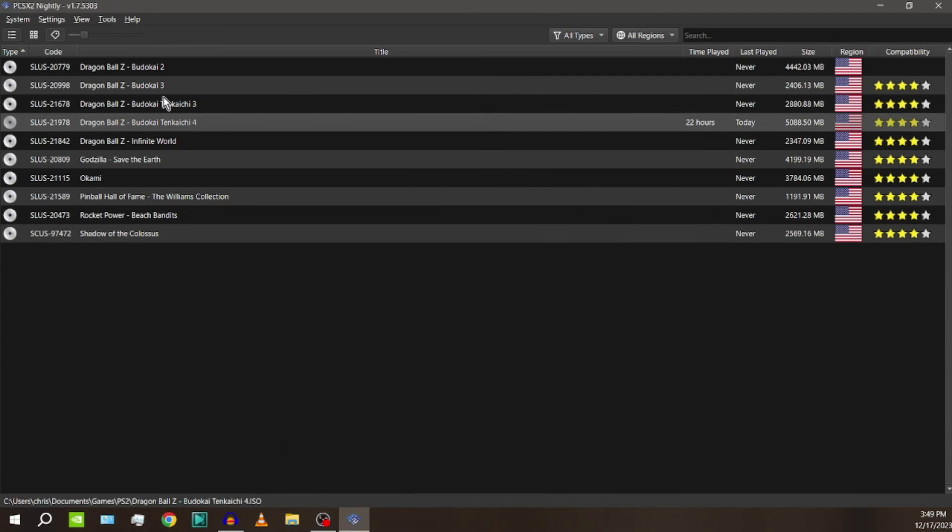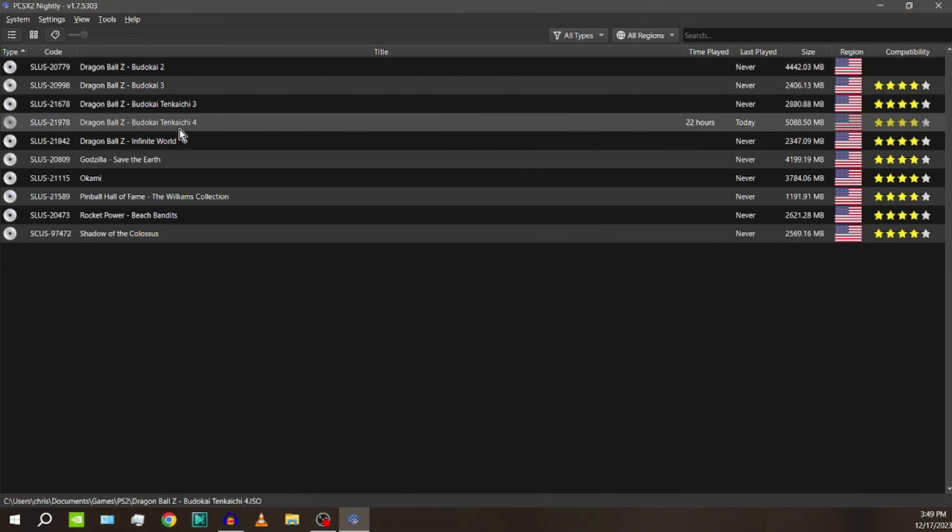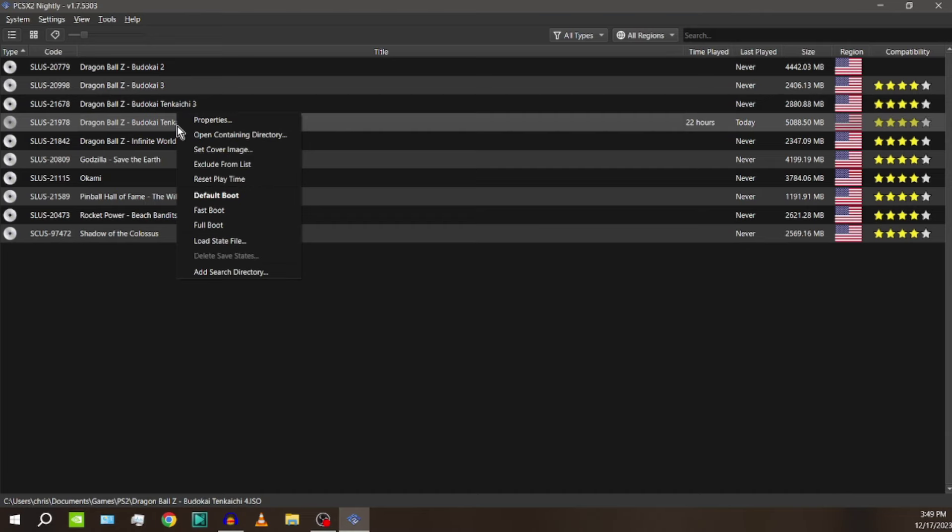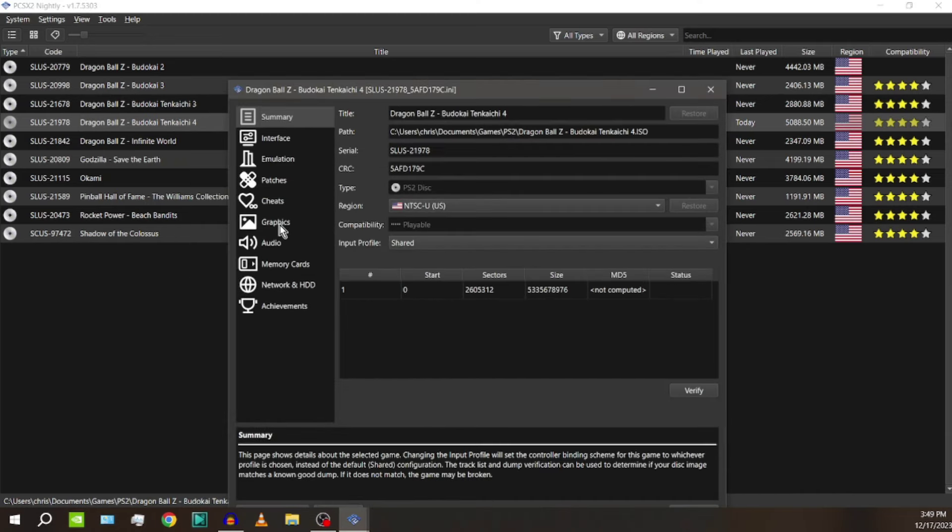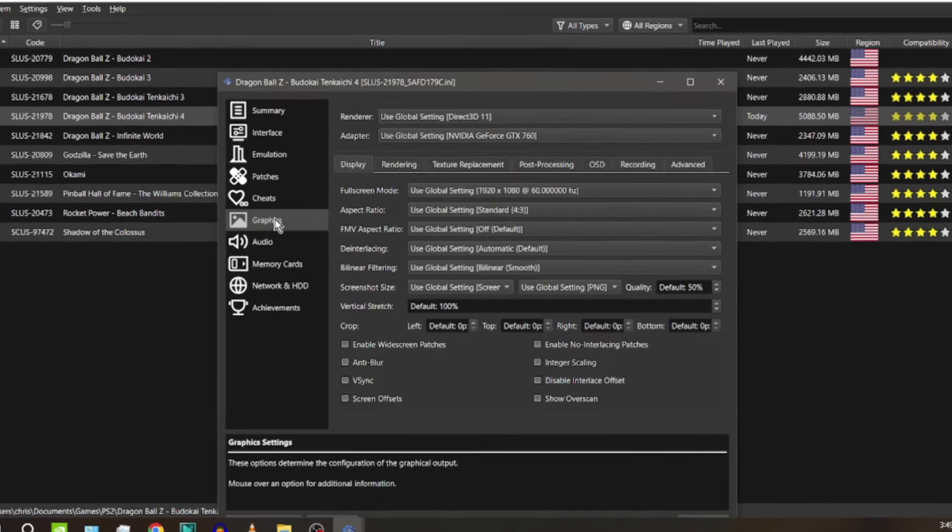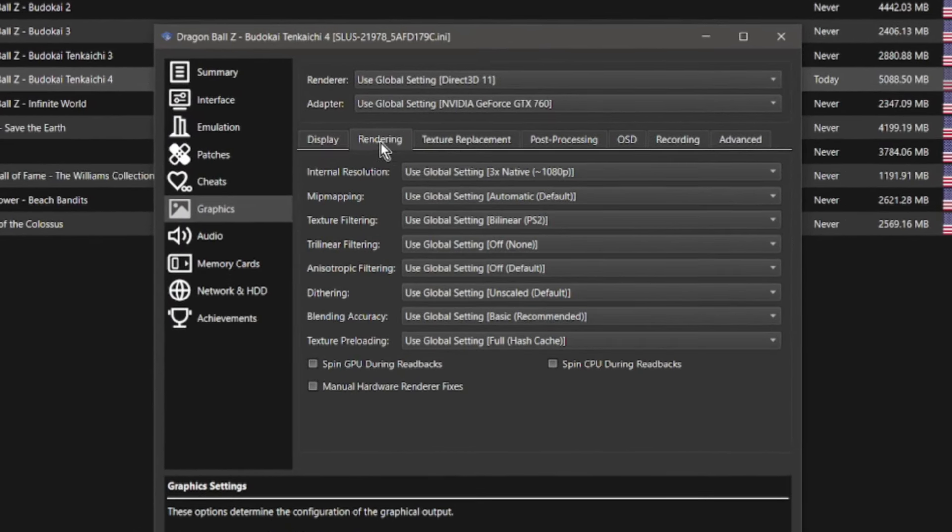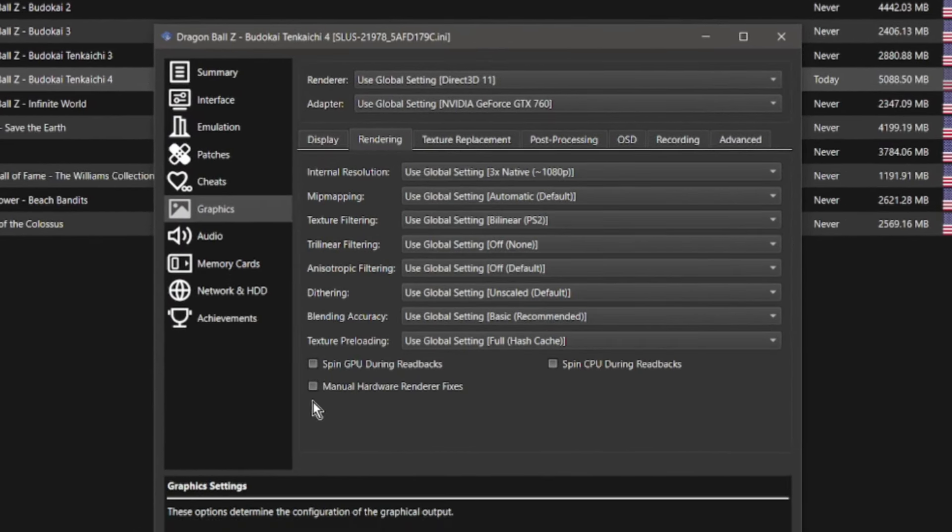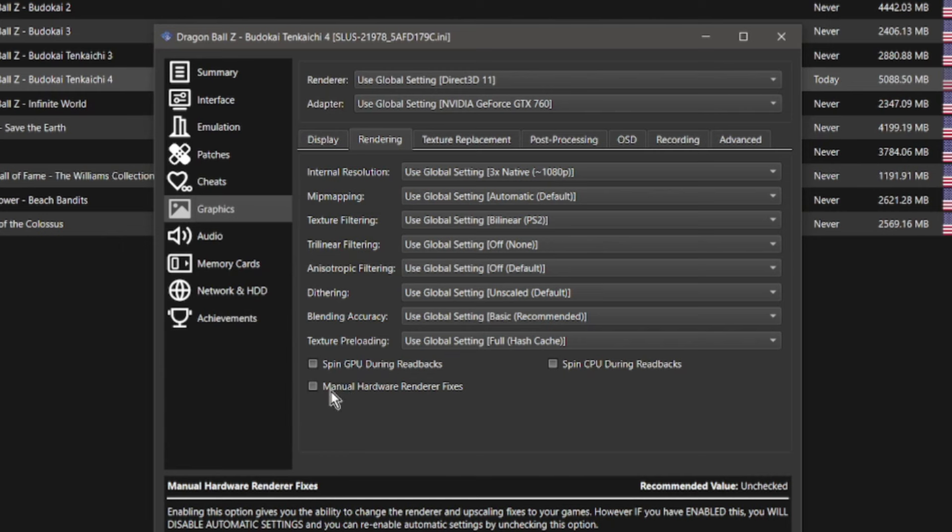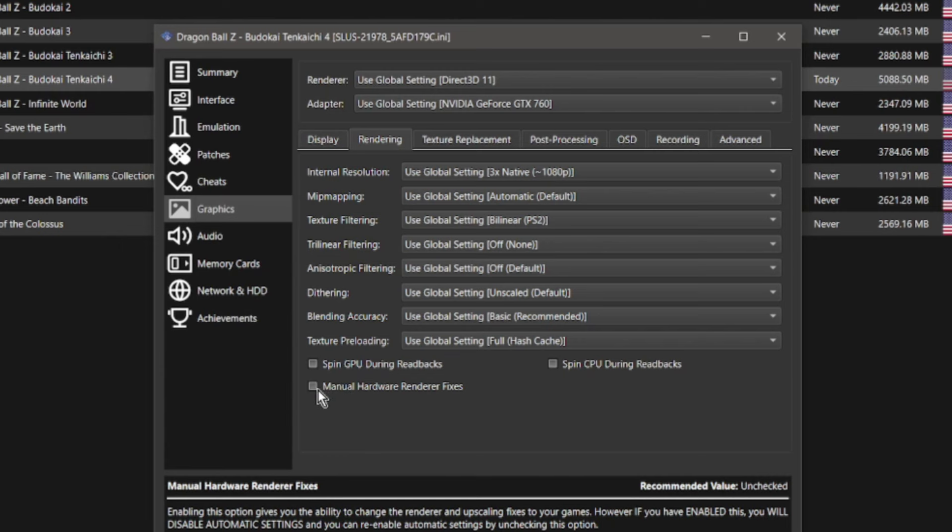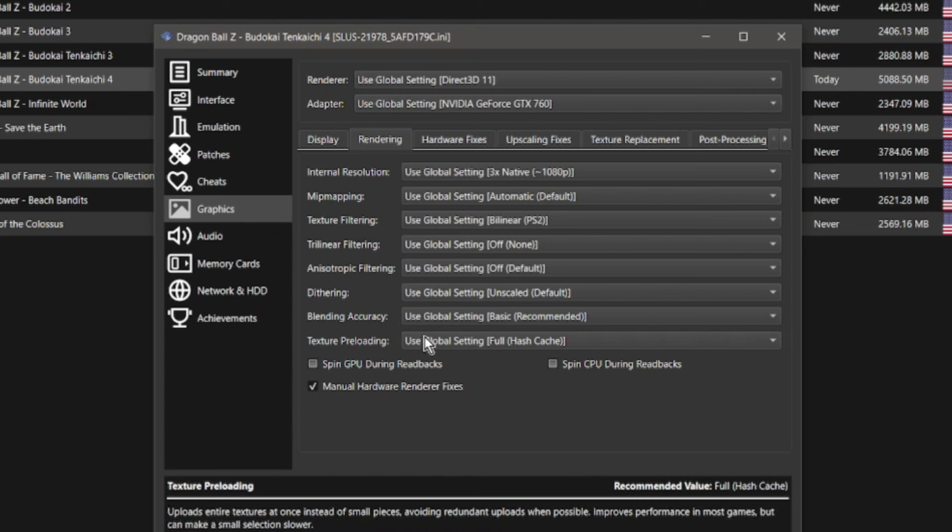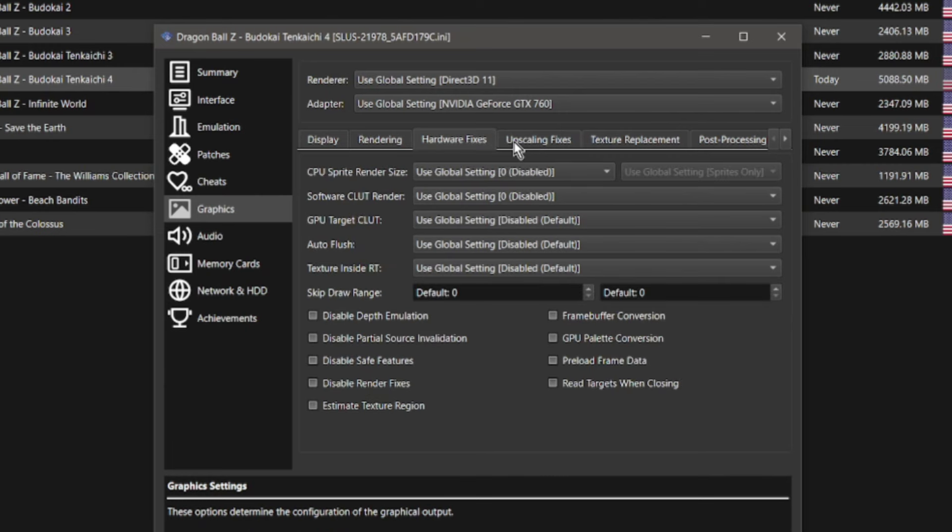So instead what you want to do is you can do this to Tenkaichi 3 or 4. I'm going to go to 4. You want to right click go to properties. Okay now you want to go to the graphics and when you go to rendering you see this down here, this new little checkbox that says manual hardware renderer fixes. You want to check that. See what happens up here? You get two new tabs: hardware fixes and upscaling fixes. This is where you're going to fix the majority of the issues.